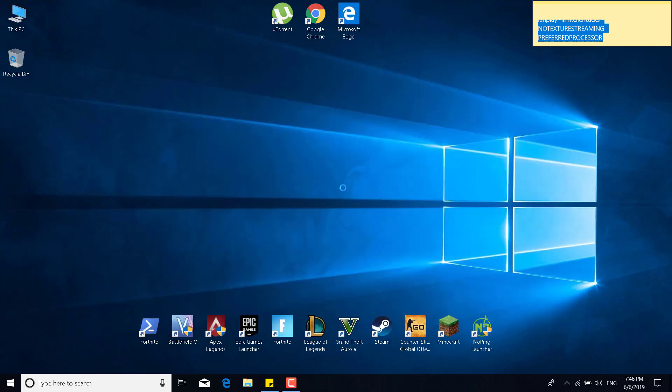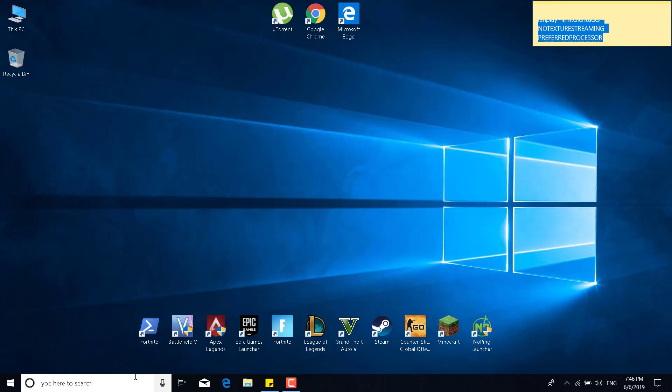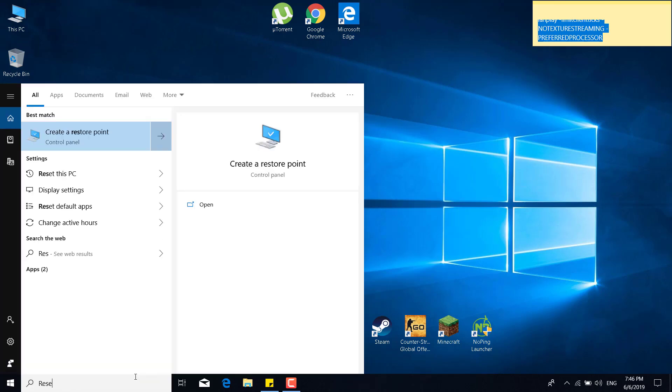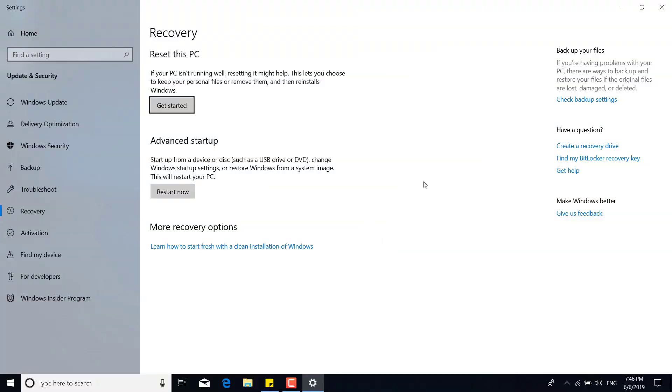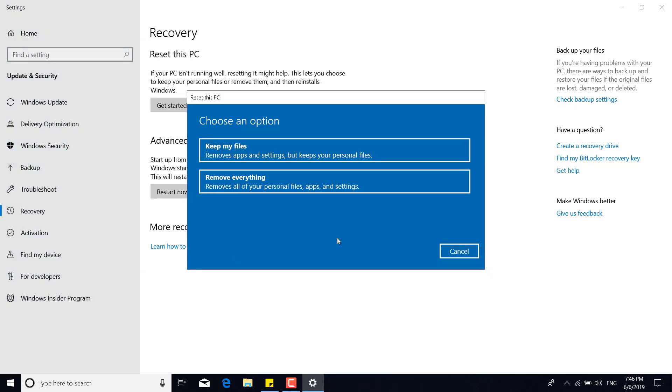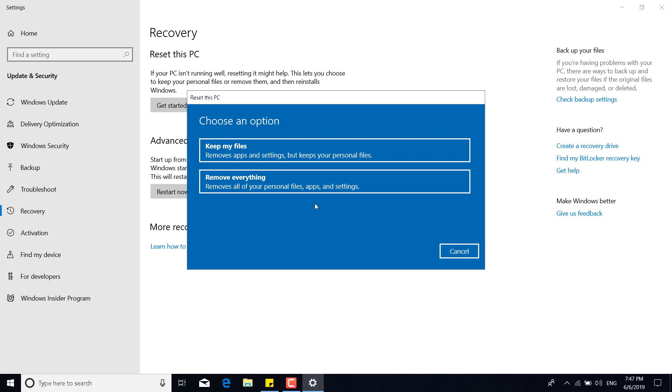And the last step is to click on the search bar. Type reset this PC and open it. Once you open it, click on get started. And even though this might delete all your files, you can just select keep my files. And this will remove the apps and settings but will keep your personal files. Or you can remove everything, I would advise you to remove everything. And that would fix your PC, that would get rid of all the viruses, etc. But before you click on remove everything, I would advise you to back up all your data because this will delete everything.